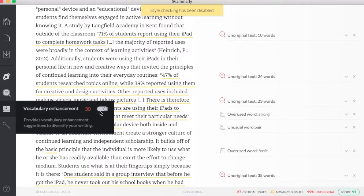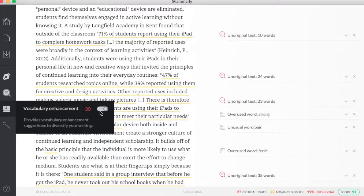I can also look under vocabulary enhancement. These are going to be ways that I can use to diversify my writing. So if I'm using certain words over and over, and maybe I need to switch it up a bit, I can use this to enhance my vocabulary and give myself a little bit more variety in my paper.